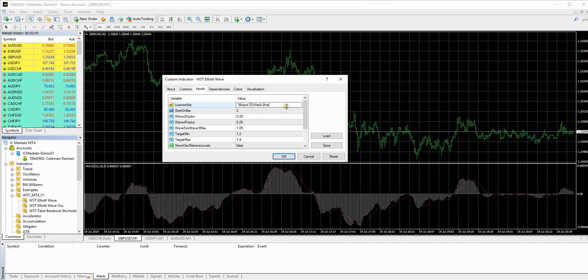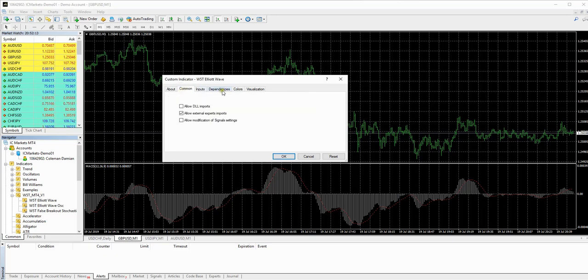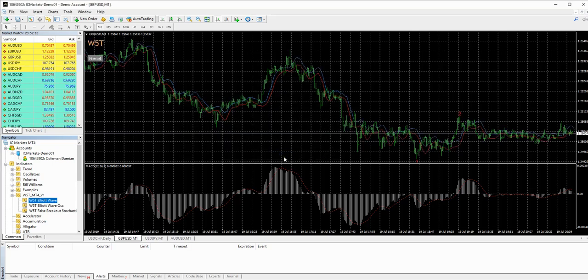On this one, just make sure you delete the speech box before you paste it in. And then what we're going to do is come back here to common and we're going to allow the deal imports. It's very important. And then we click OK.